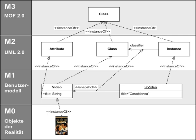Because of the similarities between the MOF M3 model and UML structure models, MOF metamodels are usually modeled as UML class diagrams. A supporting standard of MOF is XMI, which defines an XML-based exchange format for models on the M3, M2, or M1 layer.